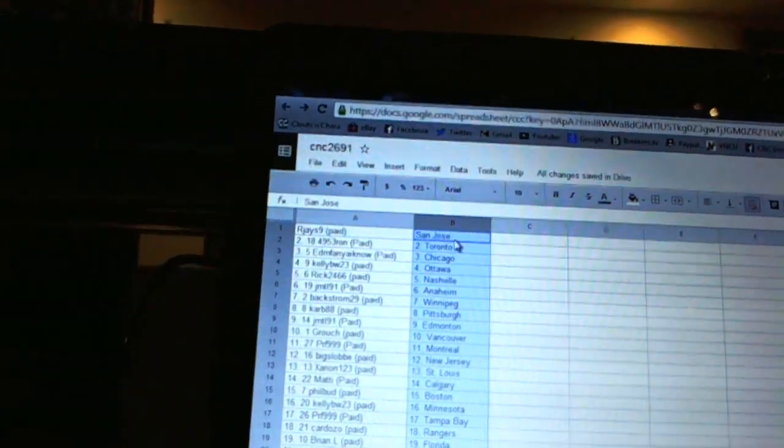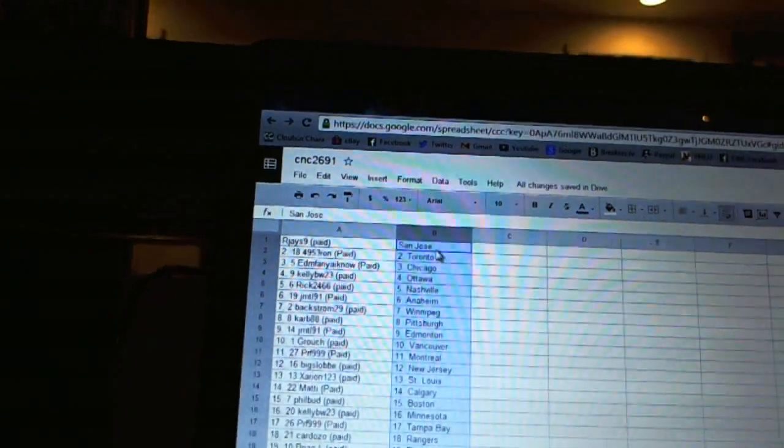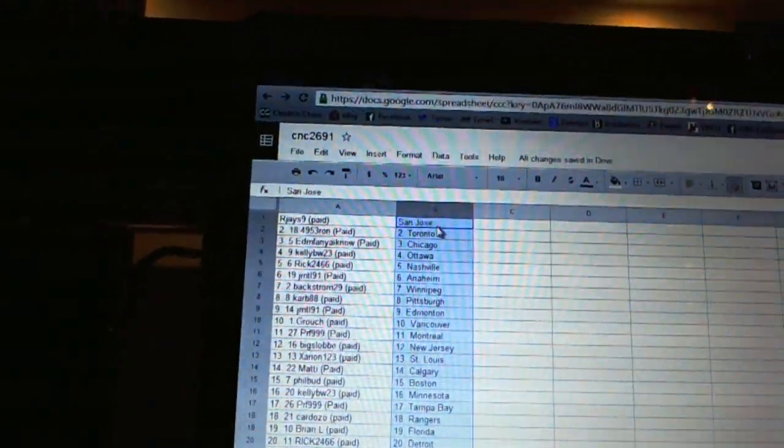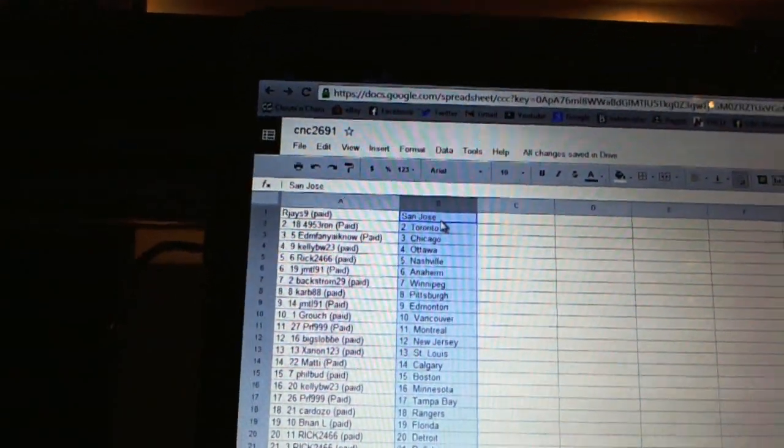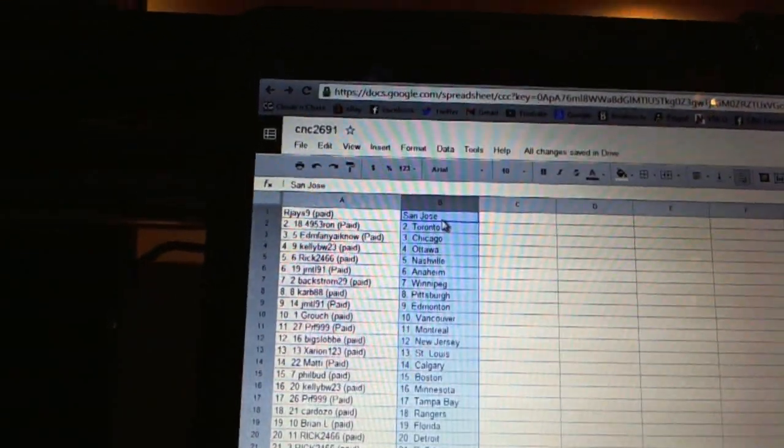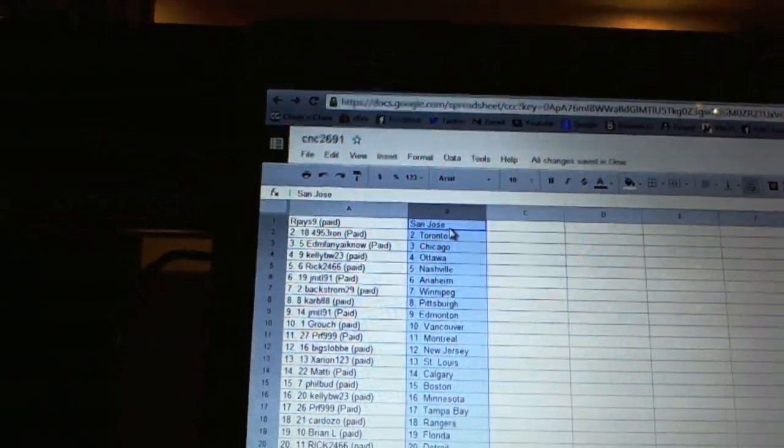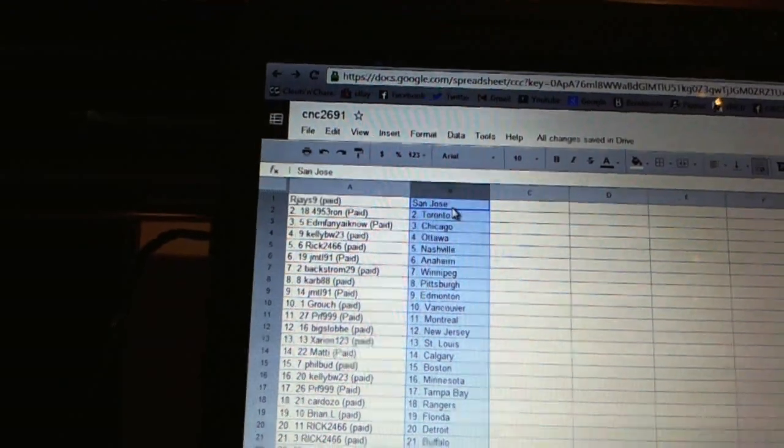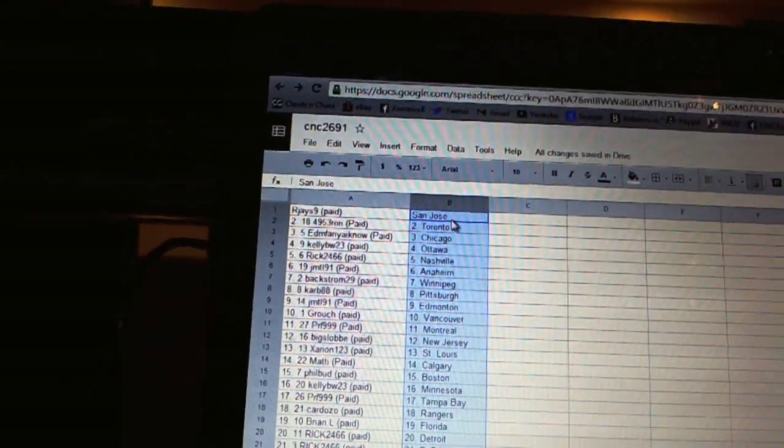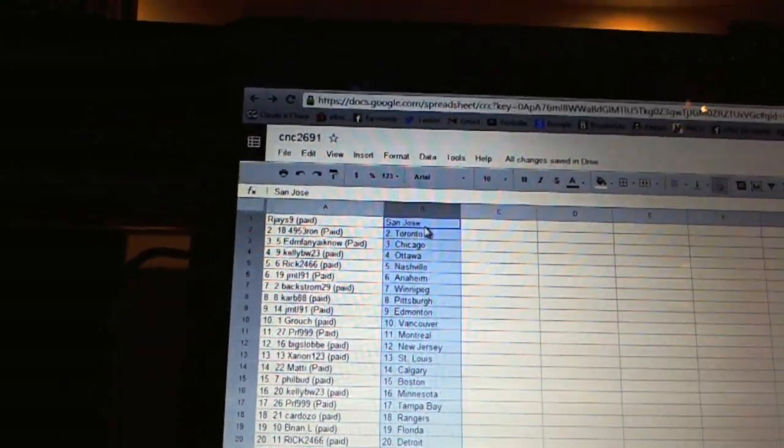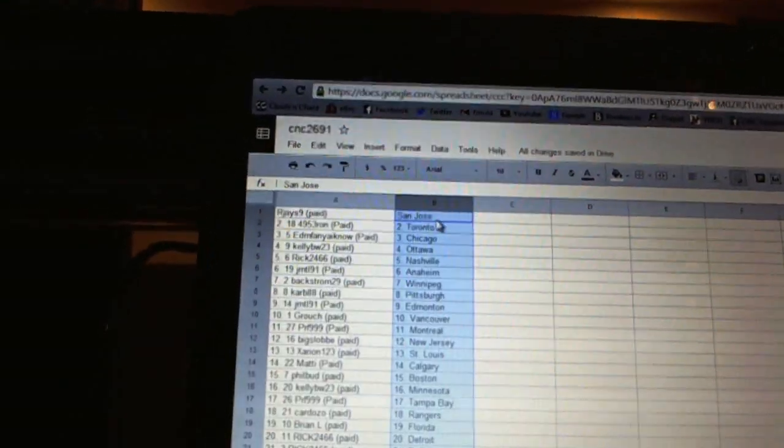RJ's nine has San Jose. 4953 Ron has Toronto. Edmonton Van Yano has Chicago. Kelly BW has Ottawa. Rick2466 has Nashville. JMTL91 has Anaheim. Backstrom29 has Winnipeg.